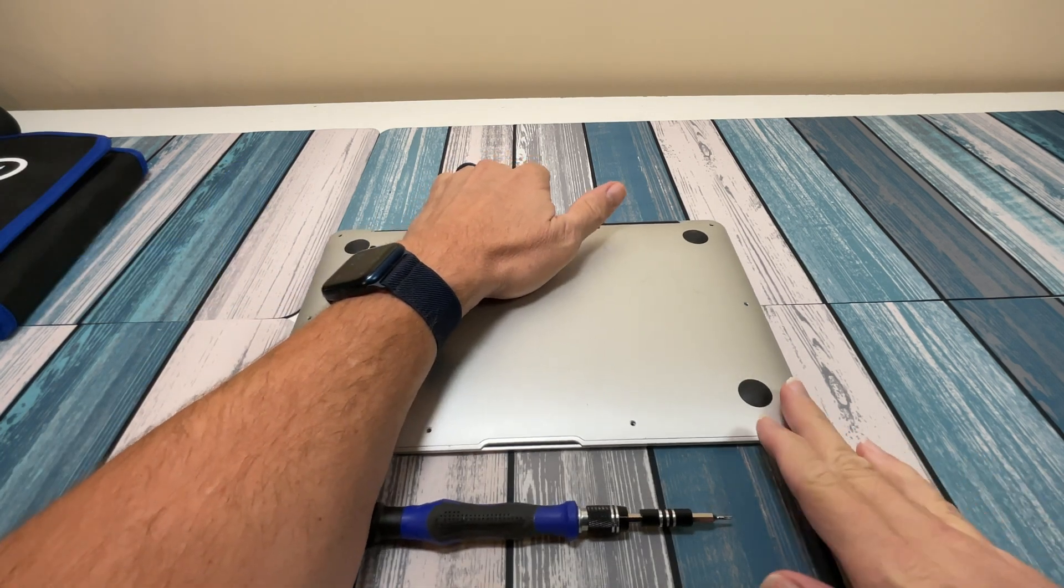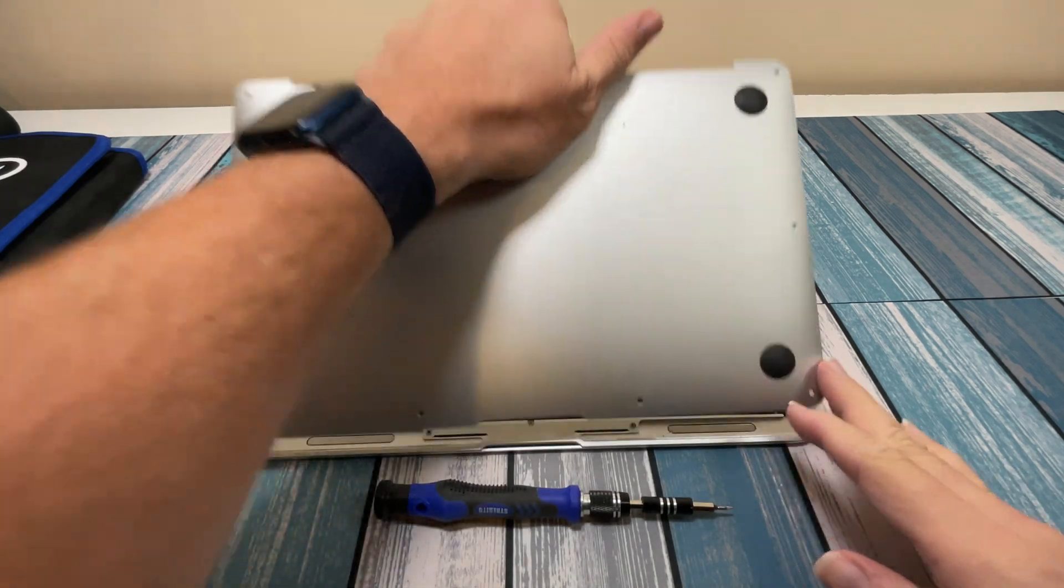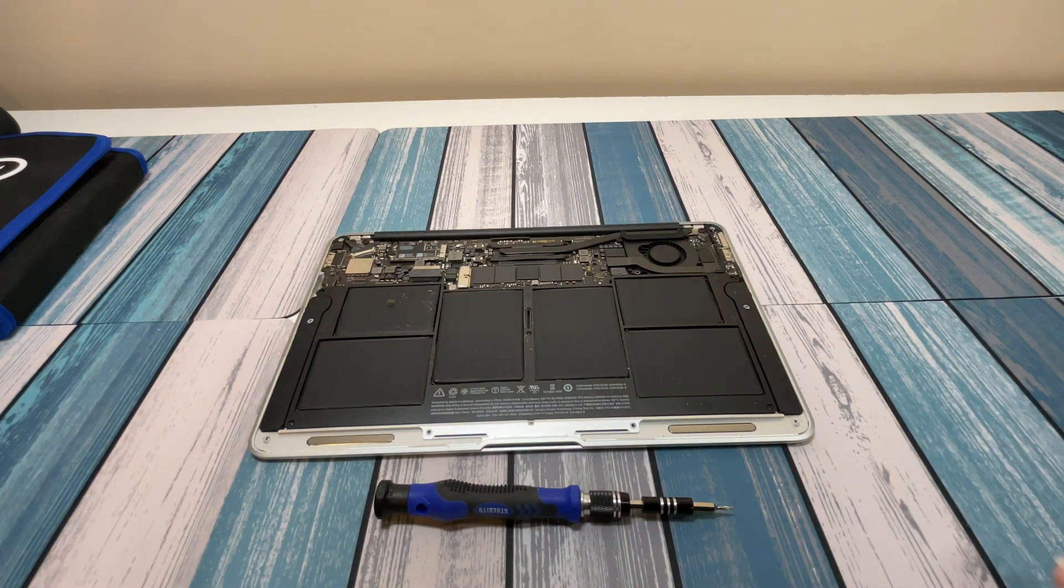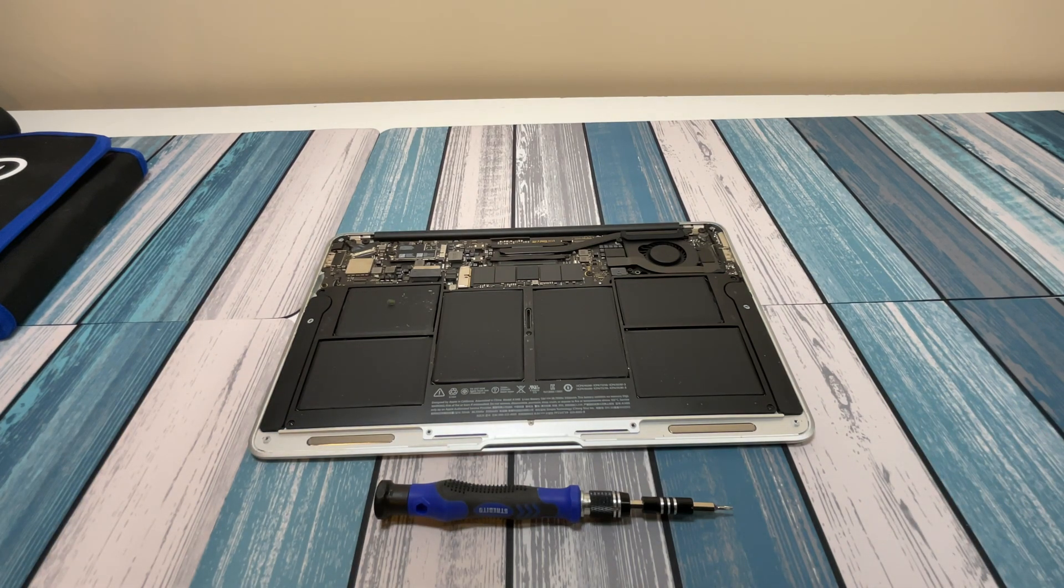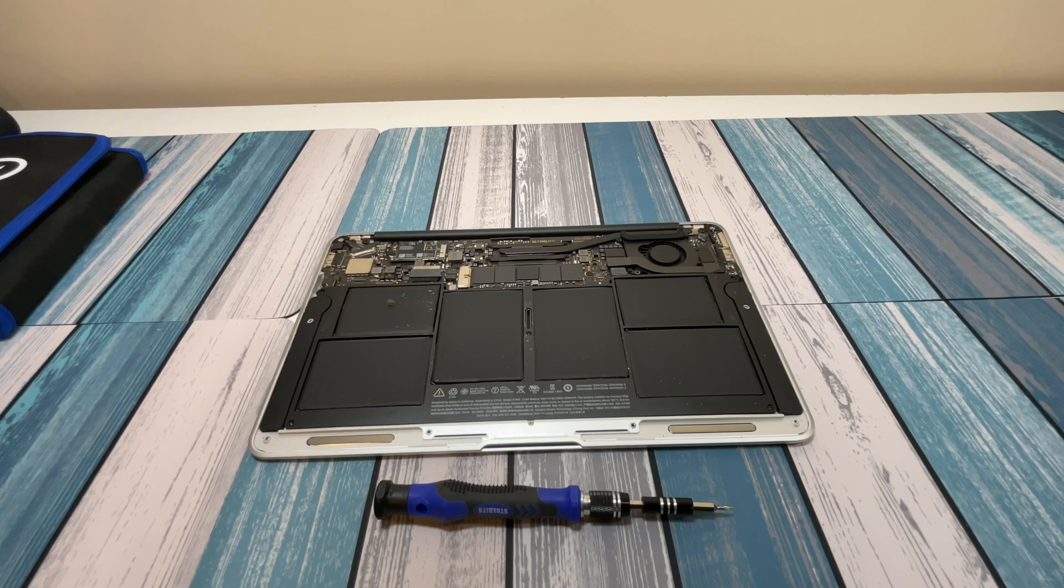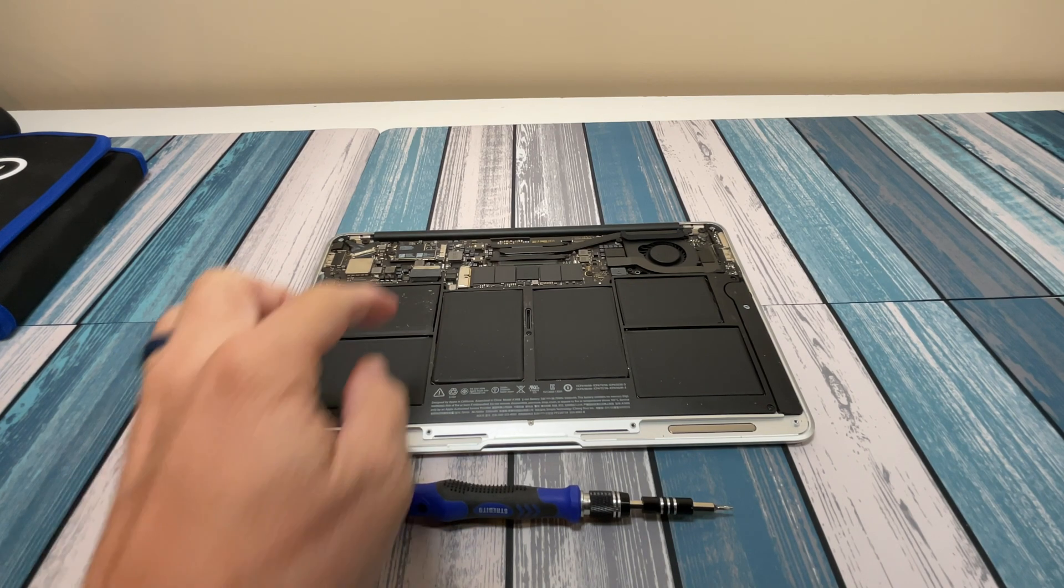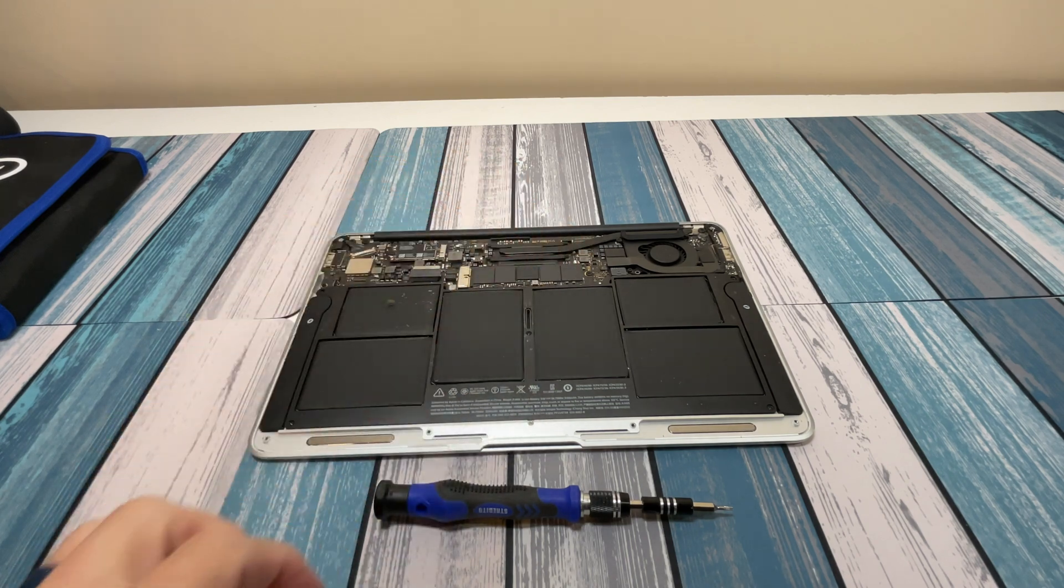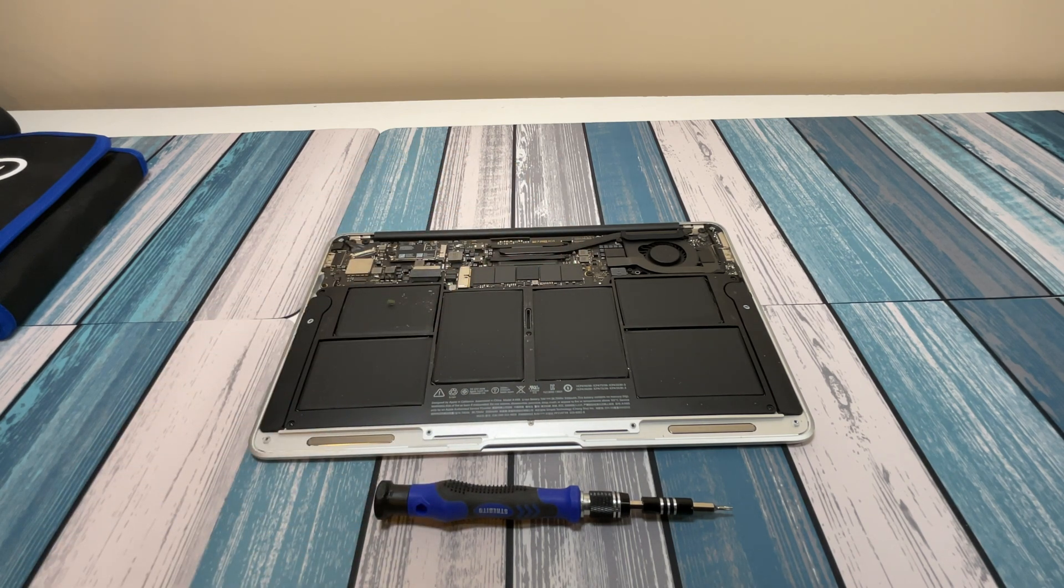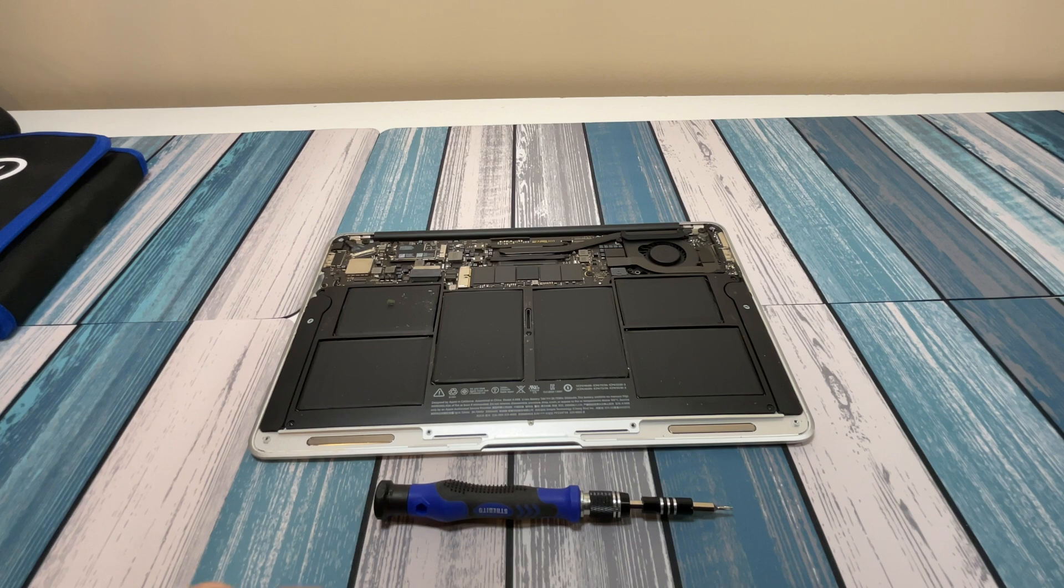so we're ready to open this guy up. Alright, so lifting from the back here, just lifting straight up with the case. And that exposes the inside. Got a little bit of dust in there, we'll blow out. And here is our hard drive. Looks very similar to the one we have. So we're going to take that out and replace it.